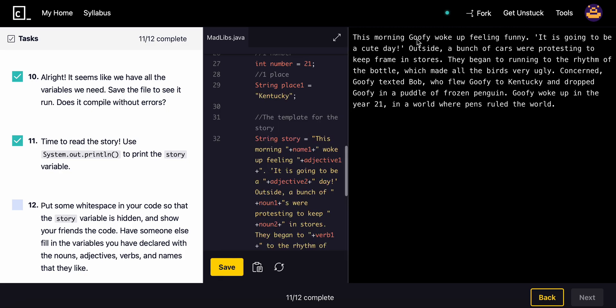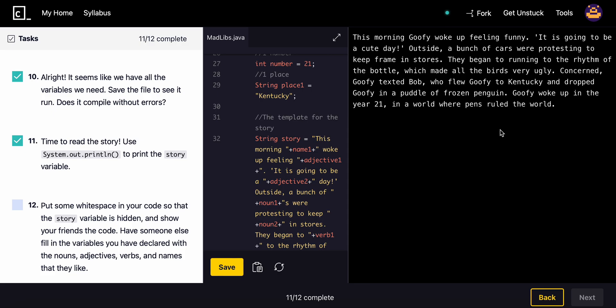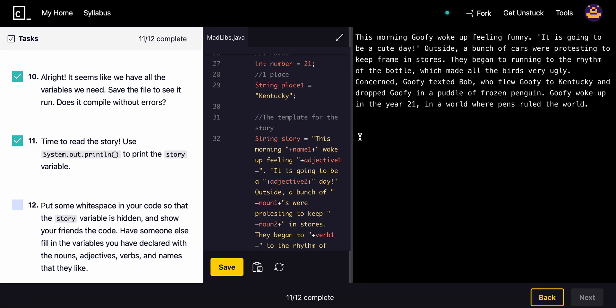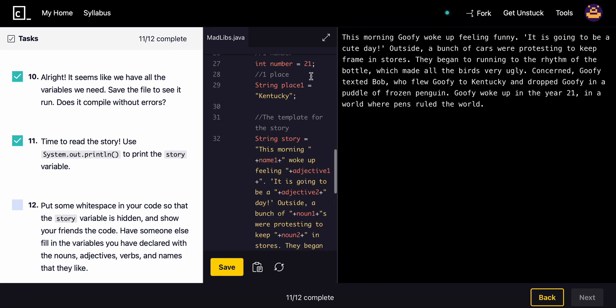This morning Goofy woke up feeling funny. It is going to be a cute day. Outside, a bunch of cars were protesting to keep frames in store. They began running to the rhythm of the bottle, which made all the birds very ugly. Concerned, Goofy texted Bob who flew Goofy to Kentucky and dropped Goofy in a puddle of frozen penguin. Goofy woke up in year 21 in a world where pens rule the world. Some parts were funny, some parts made sense, other parts were not funny or did not make sense.